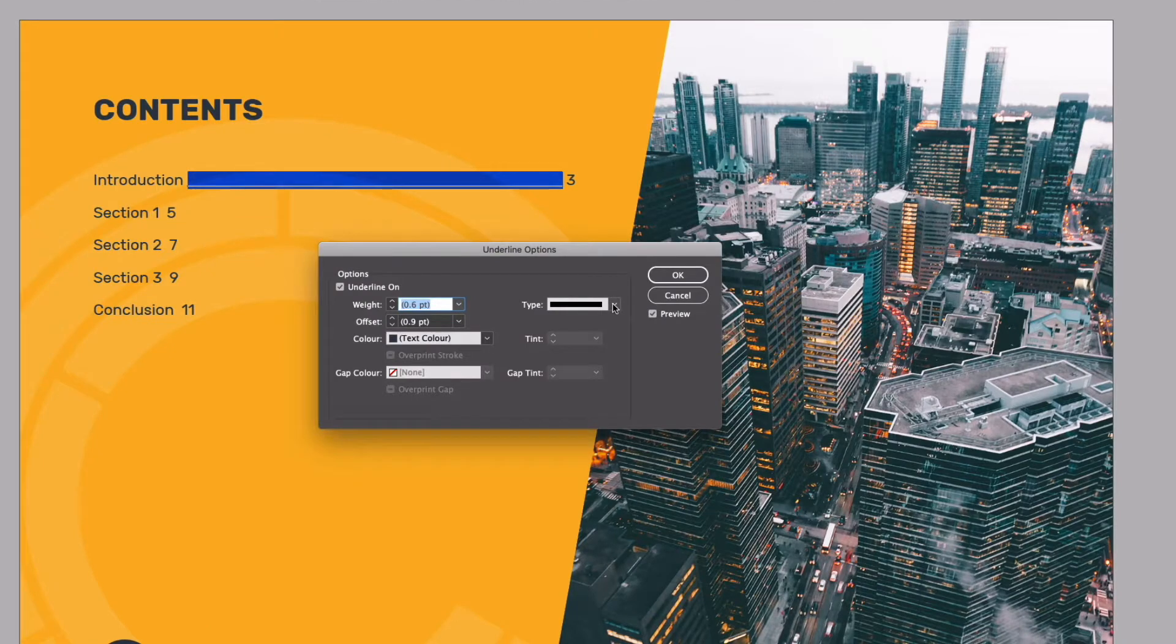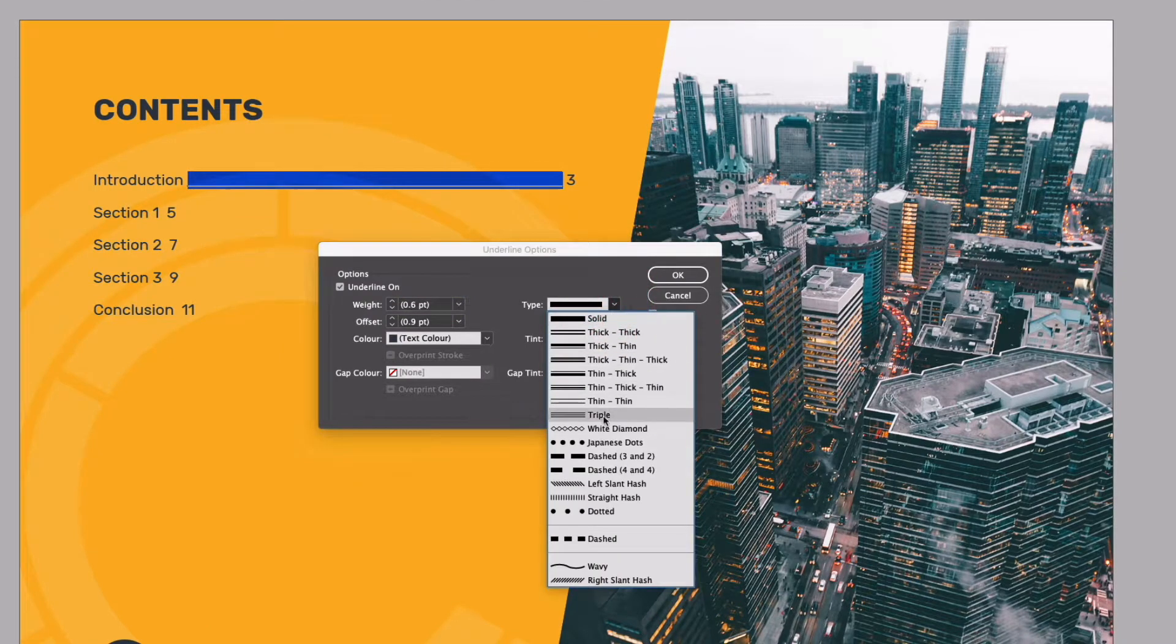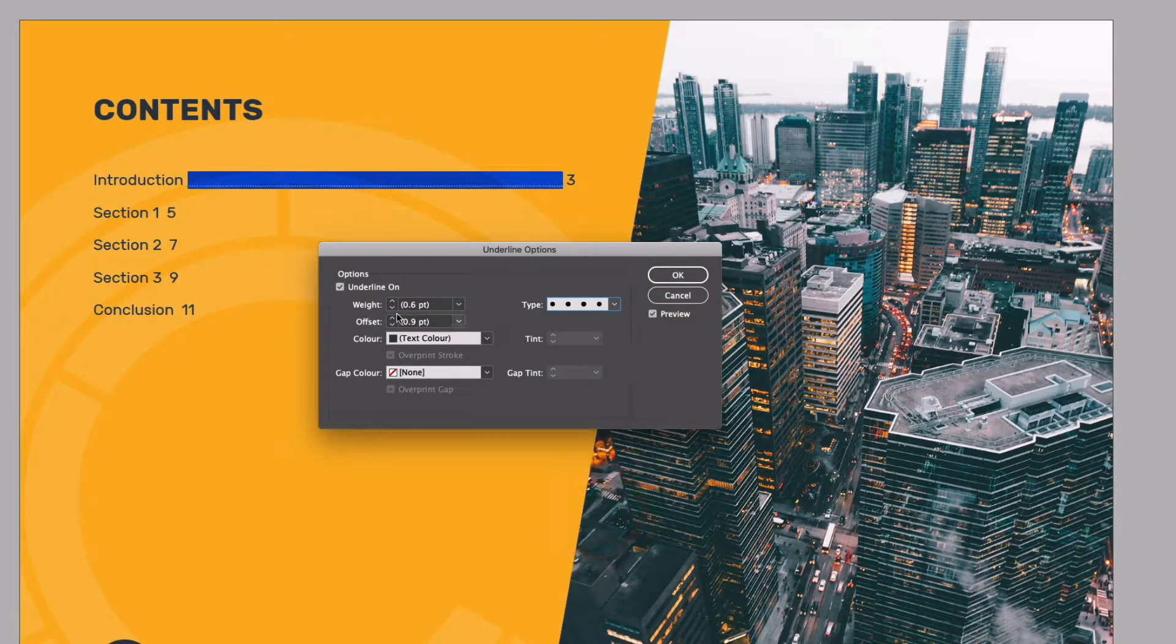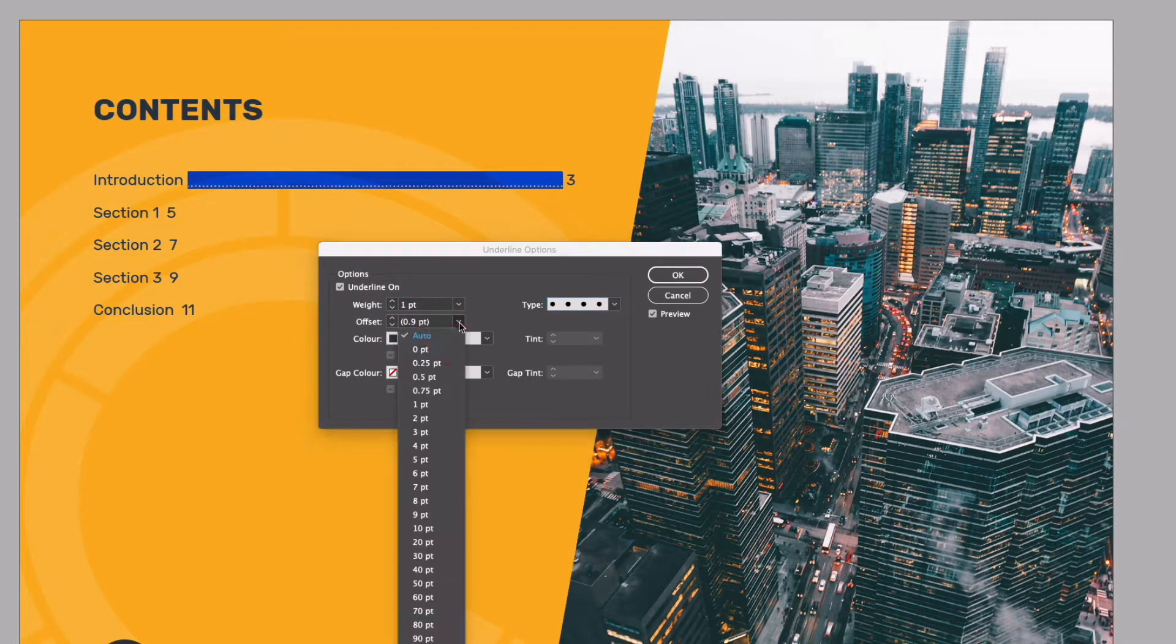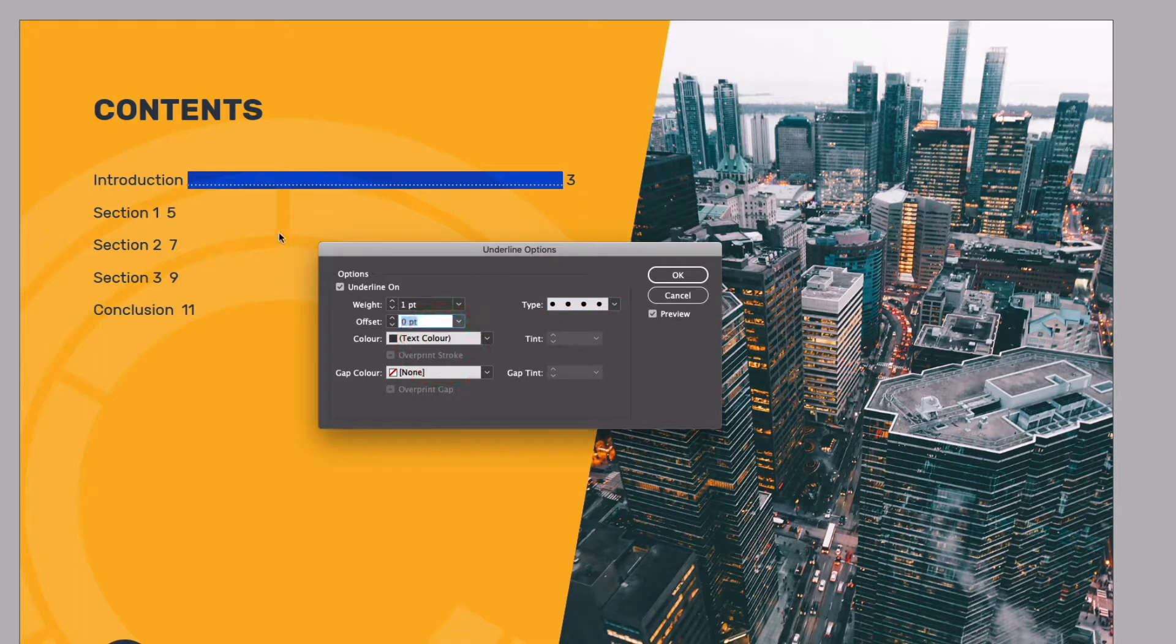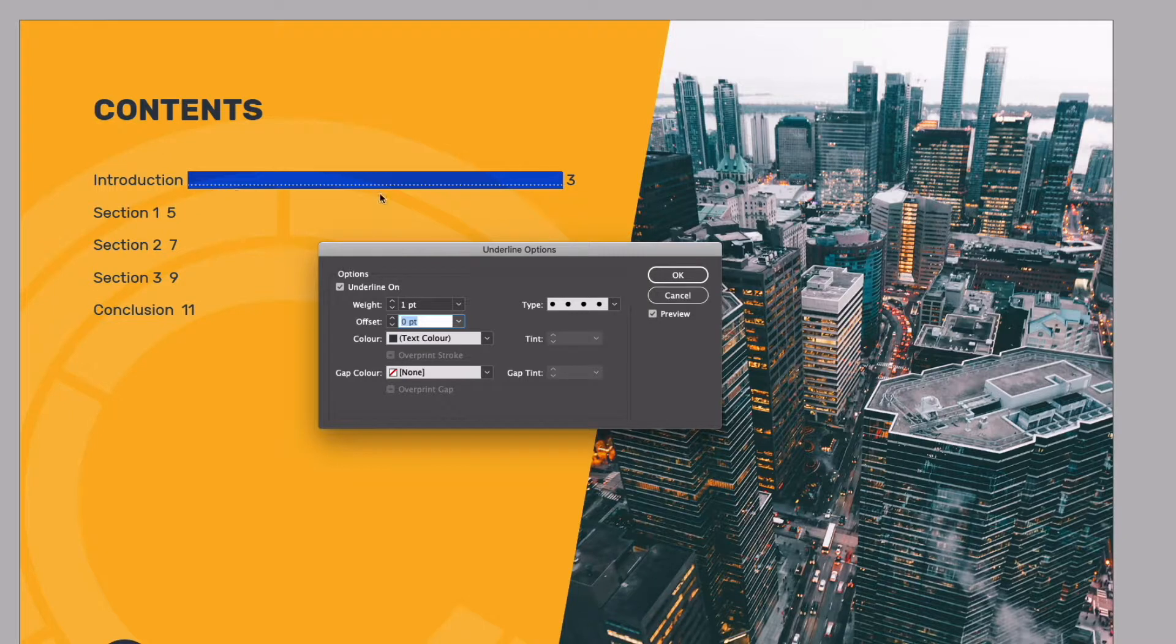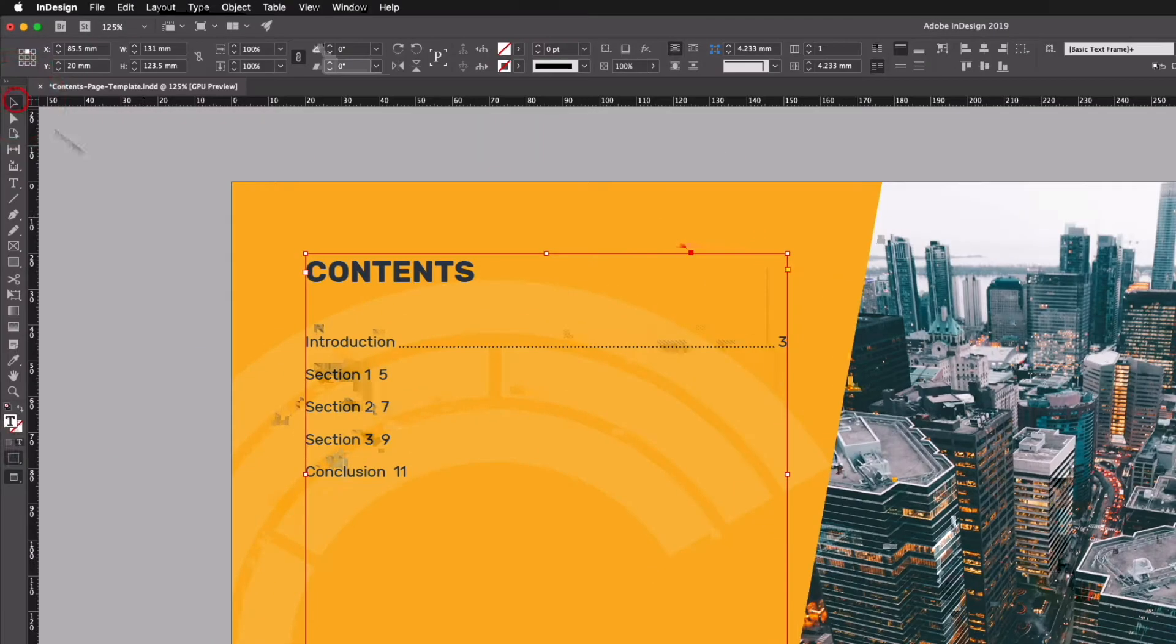So I can actually change this. If I go to type I can change this to a dotted line so I'll do that in this scenario. We can change the weight of this, stick with one point for this example and we can change the offset. If I set the offset to zero that's going to align with the baseline of our text so that's probably going to look the best in this scenario and I can just click okay.